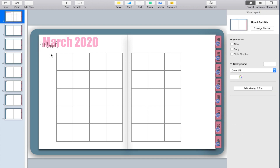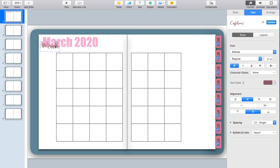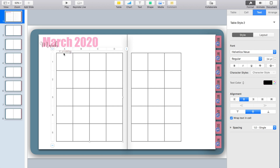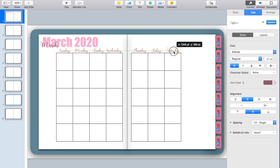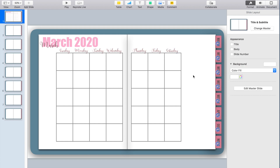Now that I have a title I like, it's time to add the day headings for my calendar. To keep things consistent, I'm going to copy and paste the darker 'March' text I created and change it to say Monday, adjust the size, and copy and paste it for the rest of the days. This is truly a creative process — I'm actually going back in to adjust the color again because I'm still not thrilled with it.